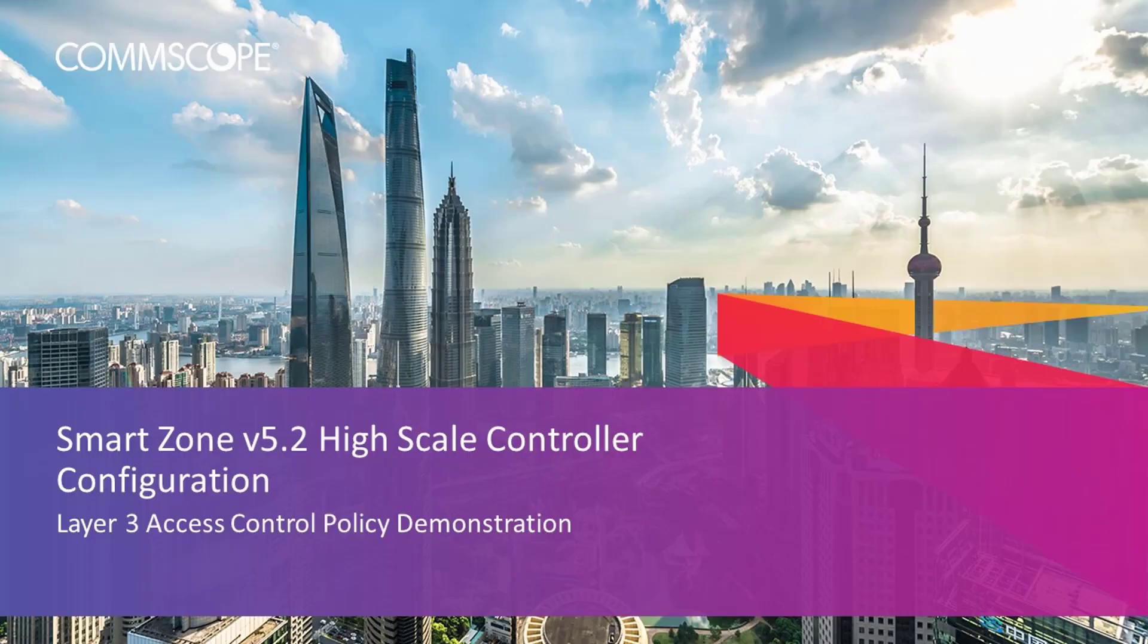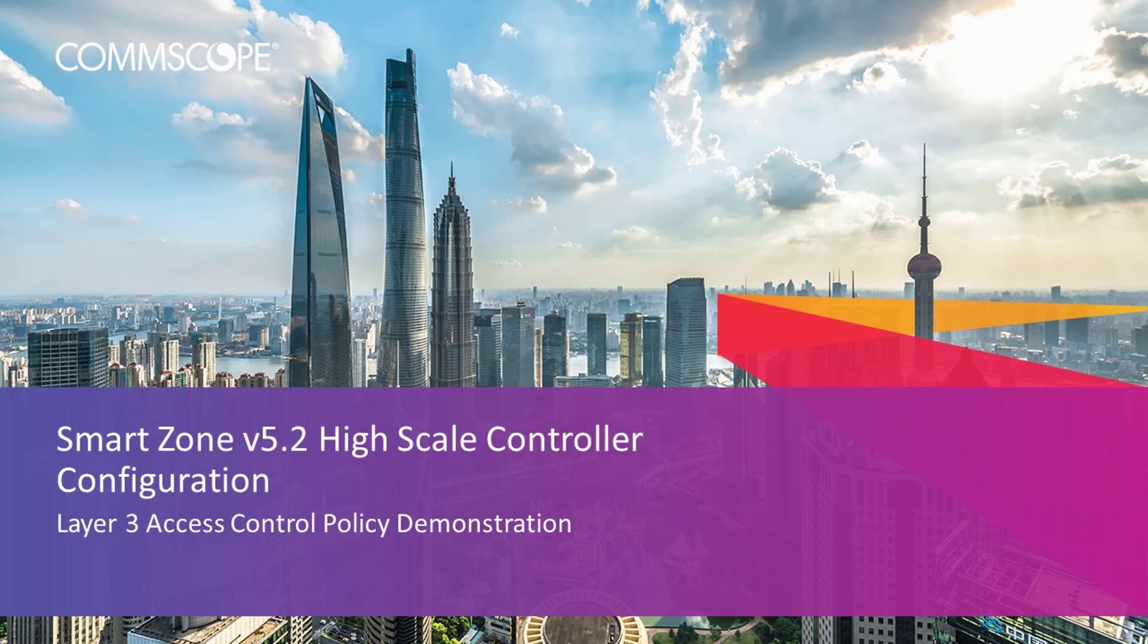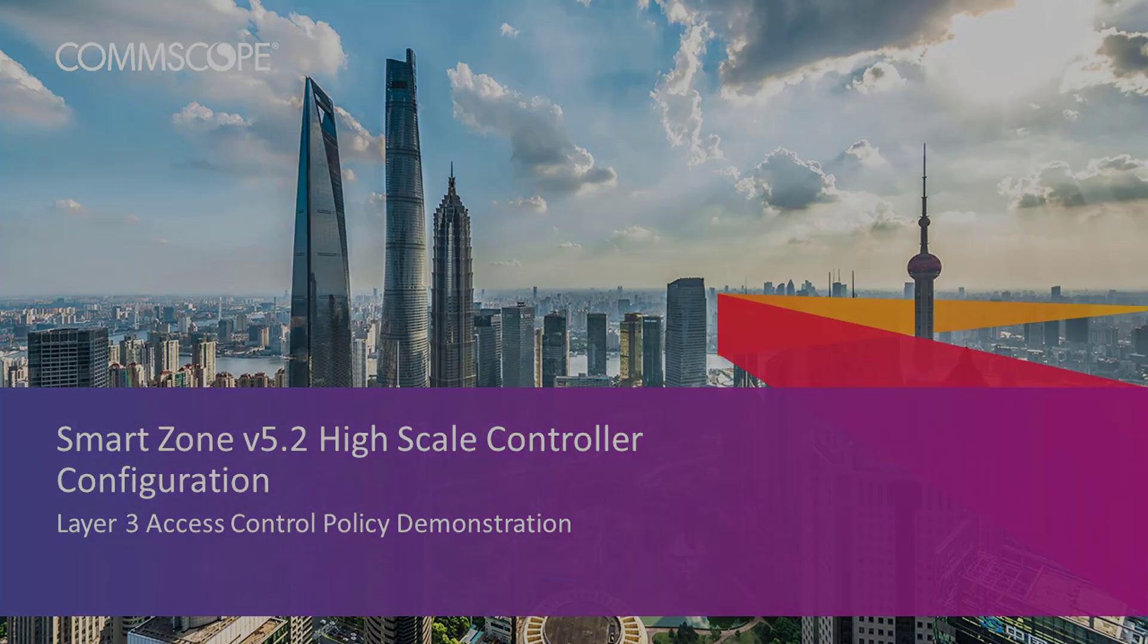Welcome to the demonstration series for the Ruckus SmartZone controller based on a high-scale deployment of the version 5.2 release. The videos in this series will show you the basic configuration of many aspects of the controller. In this video, I'll provide an example of how to configure Layer 3 access control policies and apply them to a wireless LAN. Let's get started.